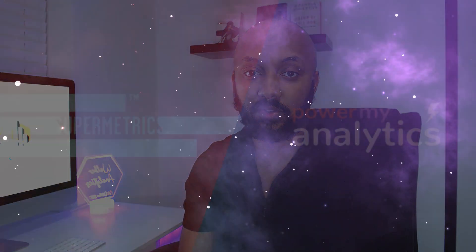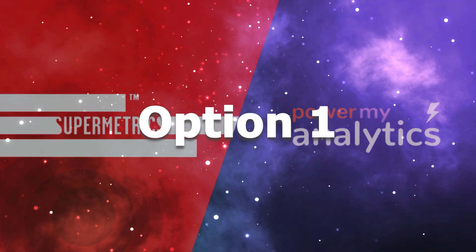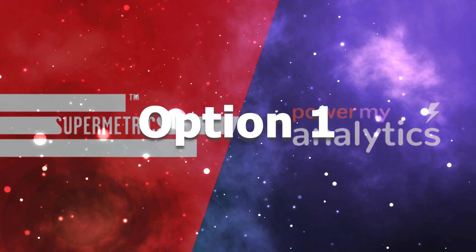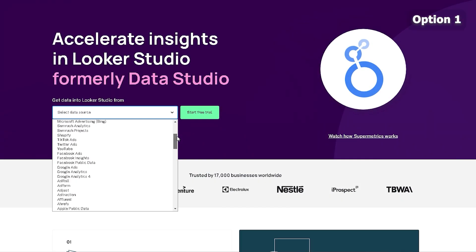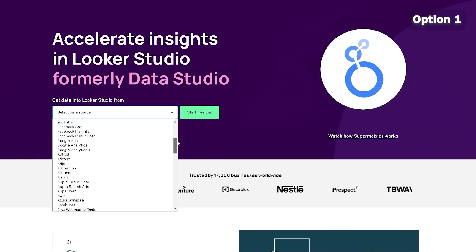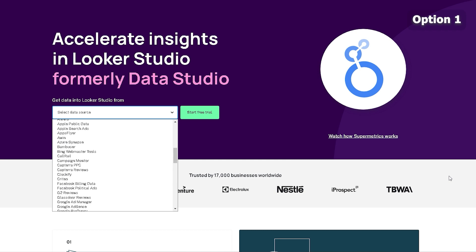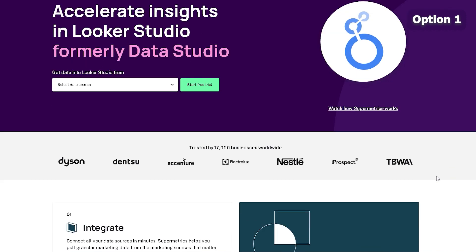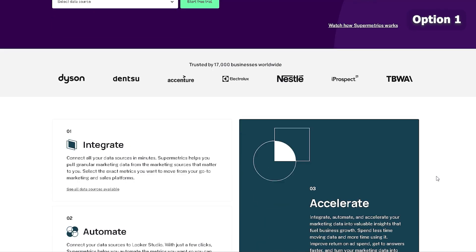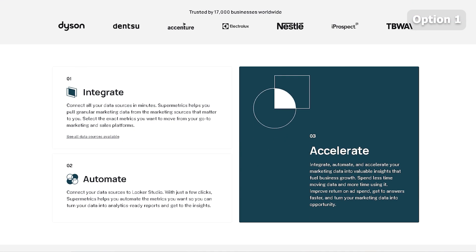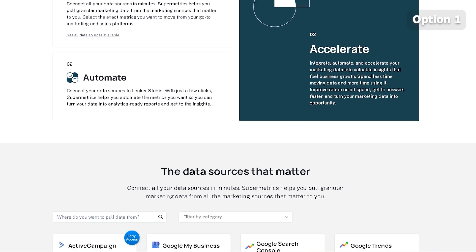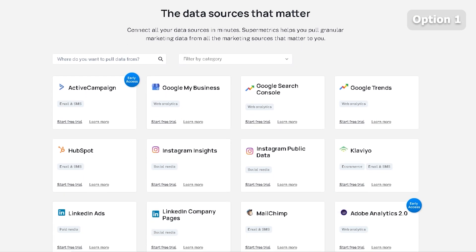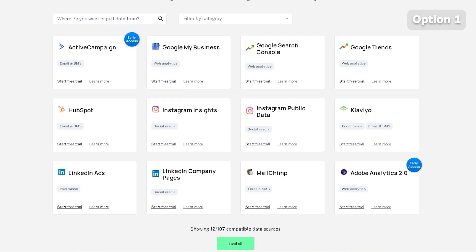The first thing you can do is use the Supermetrics connector. Supermetrics has a Google Analytics 4 connector that you can connect straight into Looker Studio, and when you do, there are no quota limitations. So you don't have to worry about how much data you're pulling in or how often people are viewing it — it will all be pulled in natively, like it was with the Universal Analytics plugin.